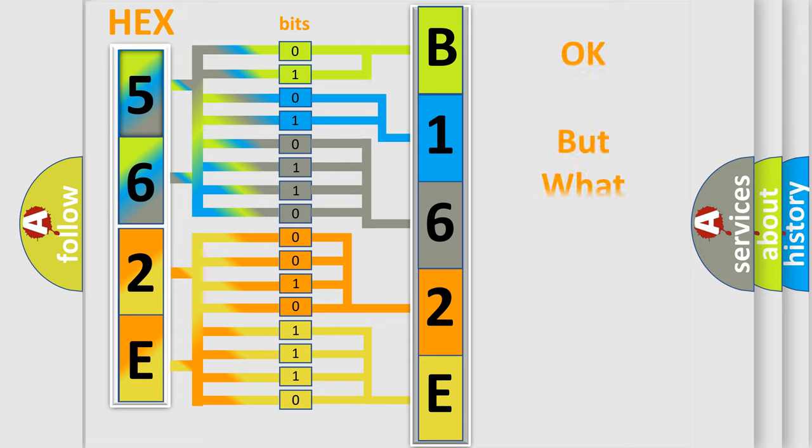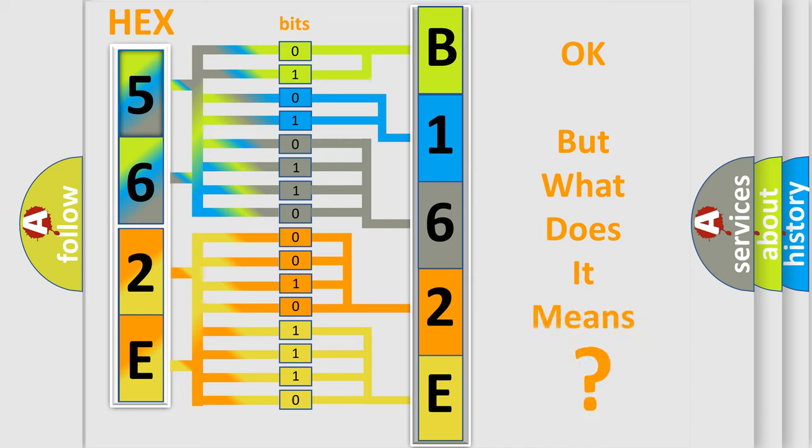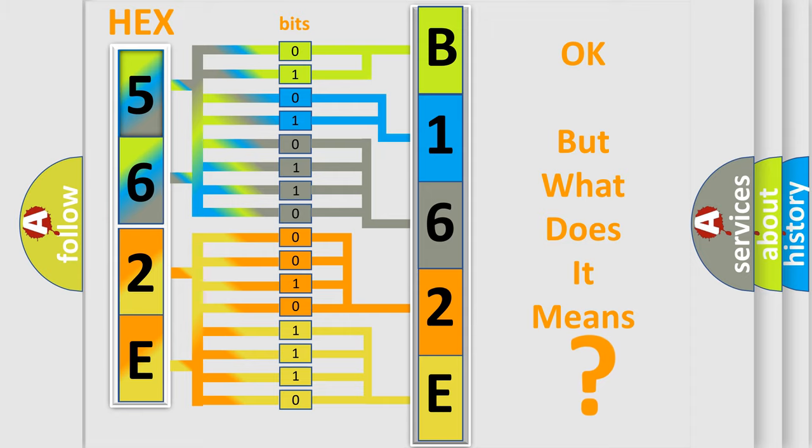We now know in what way the diagnostic tool translates the received information into a more comprehensible format. The number itself does not make sense to us if we cannot assign information about it to what it actually expresses. So, what does the diagnostic trouble code B162E11 interpret specifically for Dodge car manufacturers?